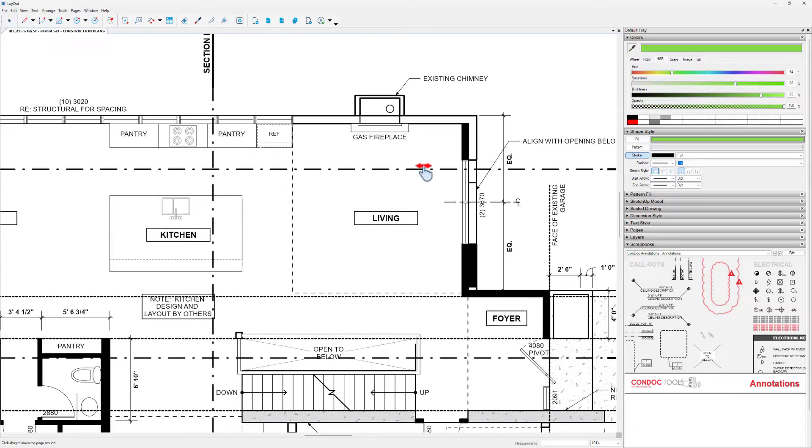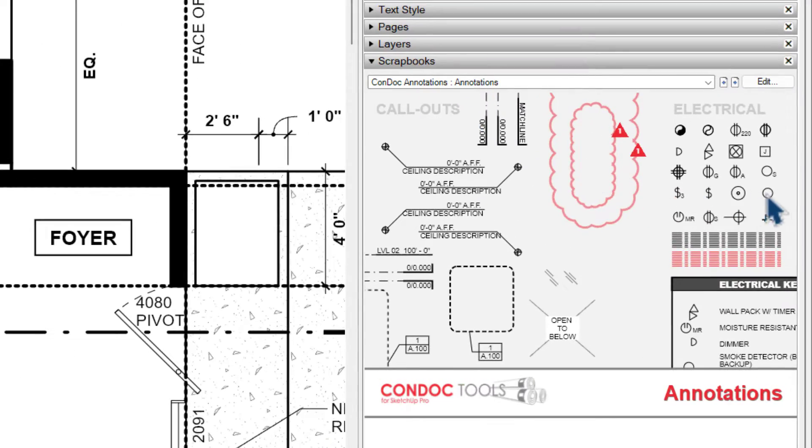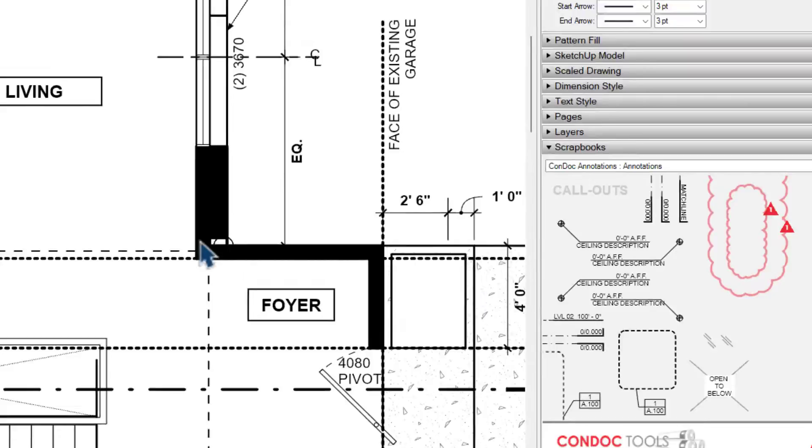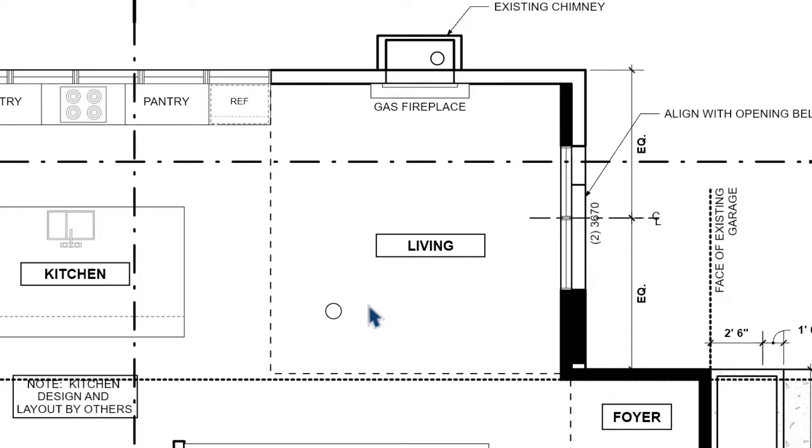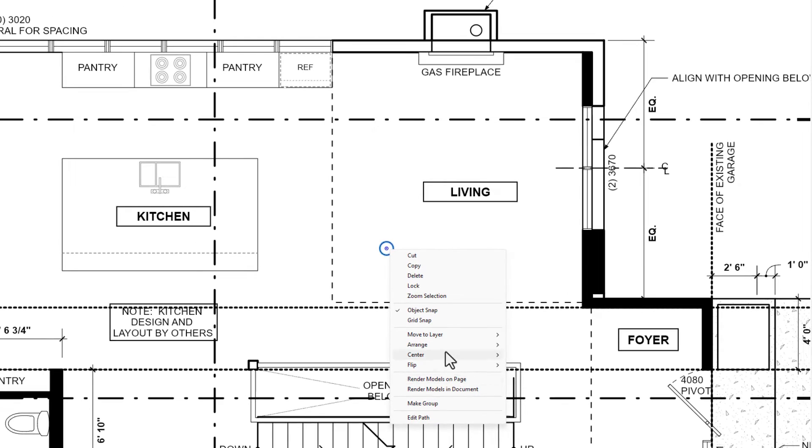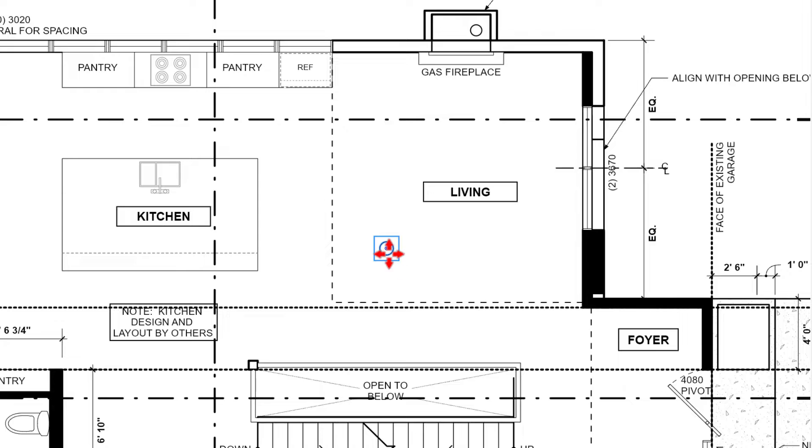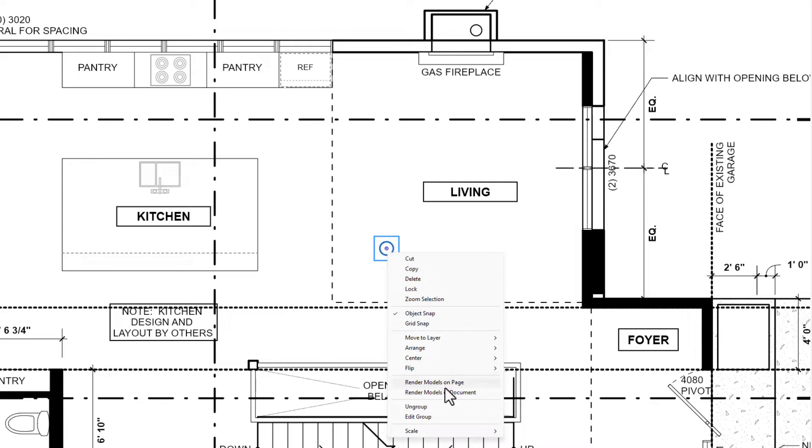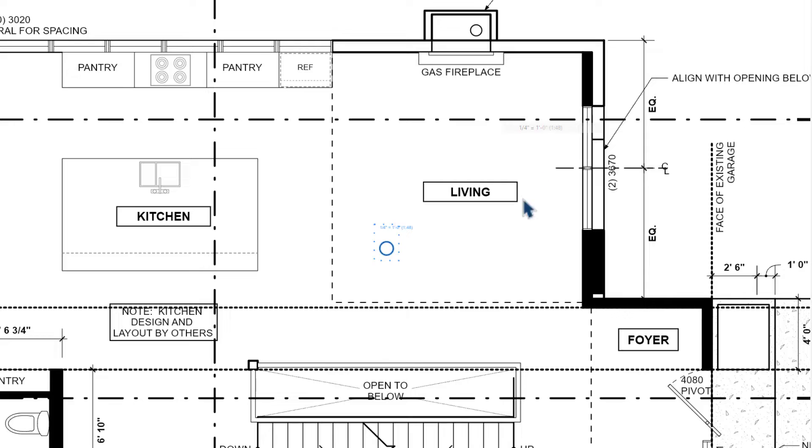Let me show you what I got hung up on and how you can avoid it. Let's assume that we're creating a lighting plan for this living room here. I'll head over into my Condoc Annotation Scrapbook and drop this symbol in for a light. I can right click on it and choose Make Group. And then when an object is a group, I can right click on it again and assign a scale like quarter inch equals a foot.